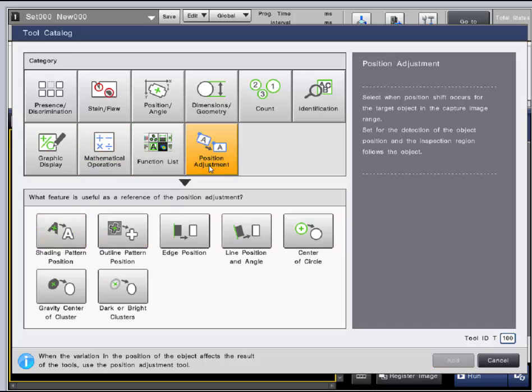The position adjustment category uses tools that give out positional information. Upon using any of these tools, they will automatically become a reference for position adjustment that other tools in the program will be linked to to follow the object.